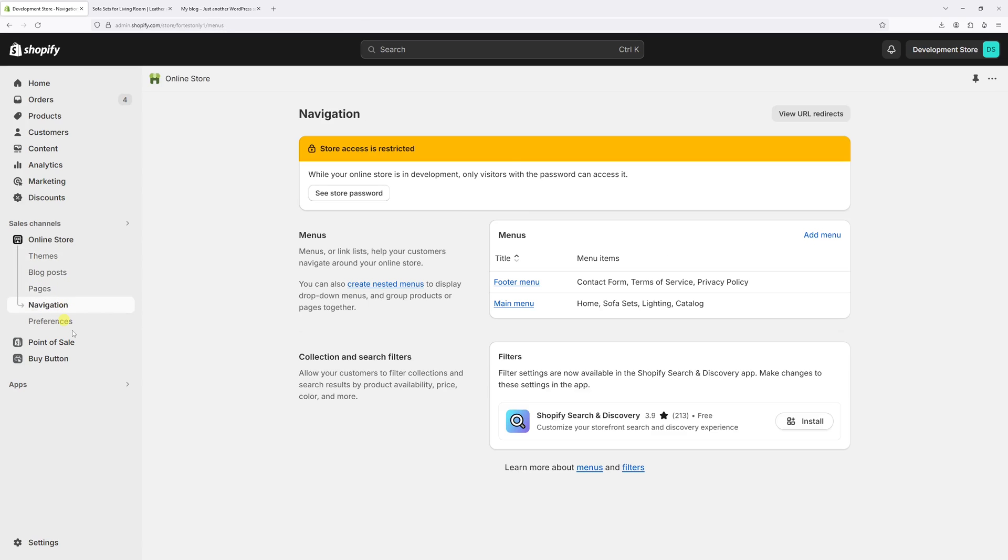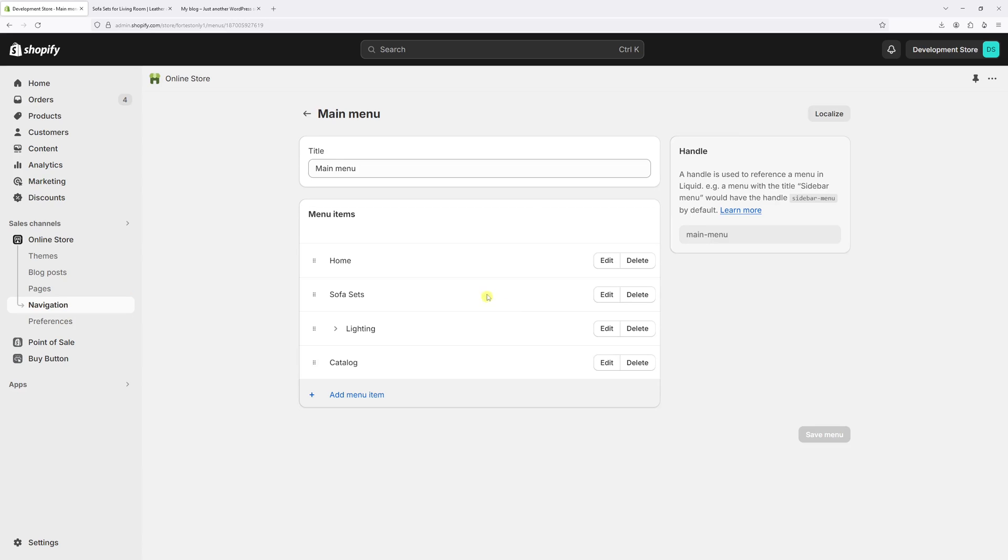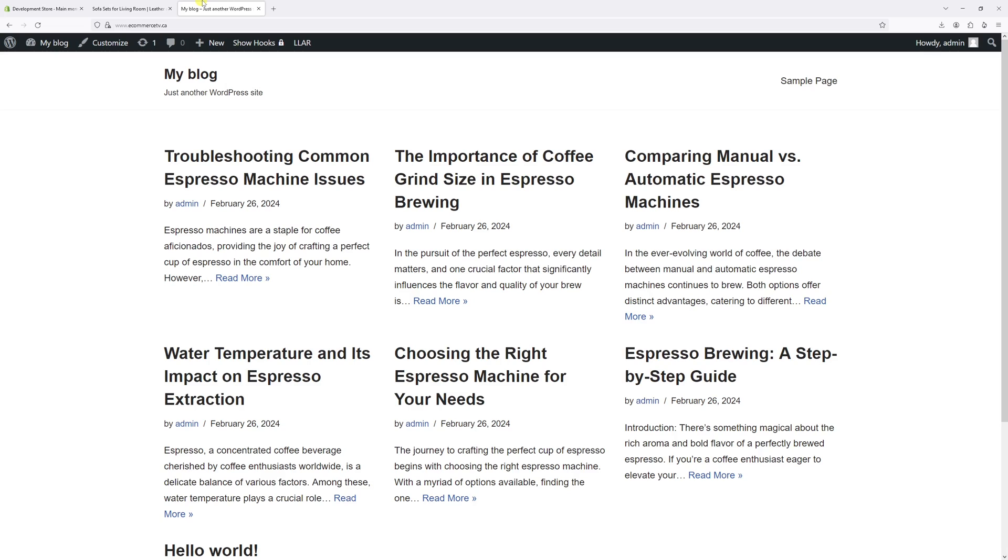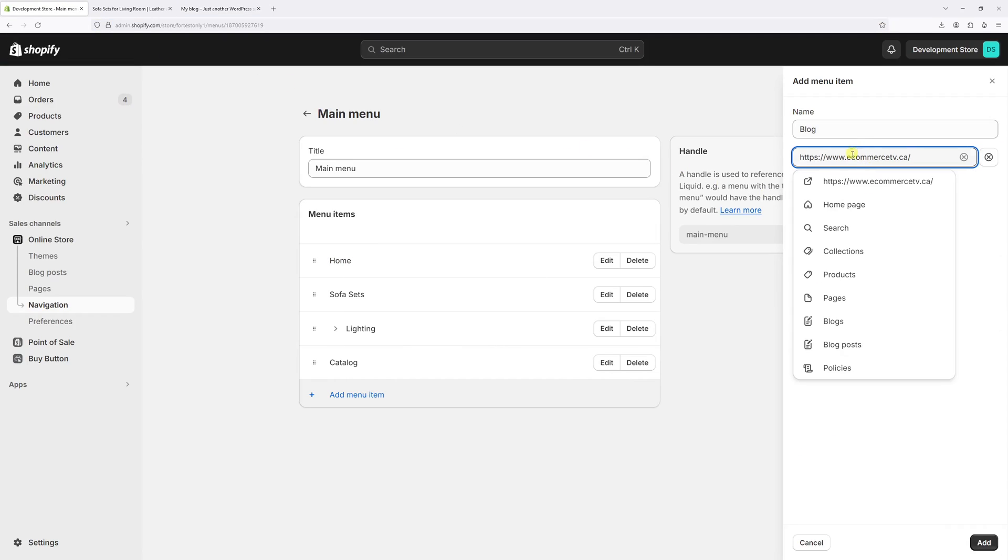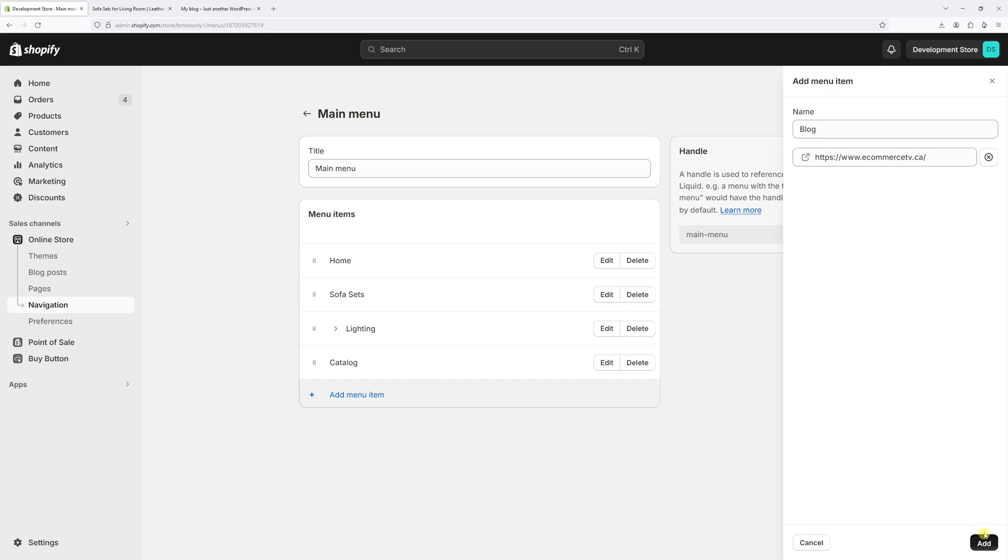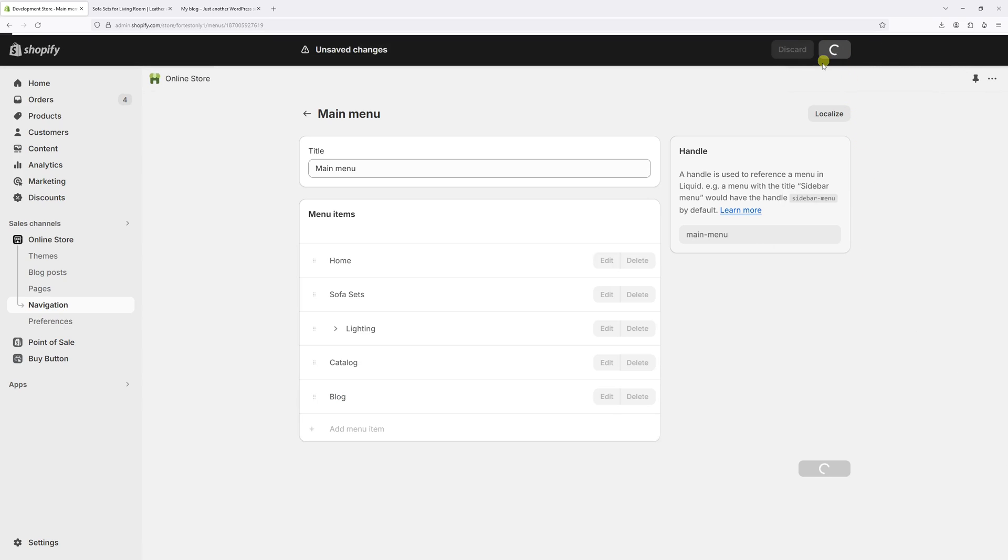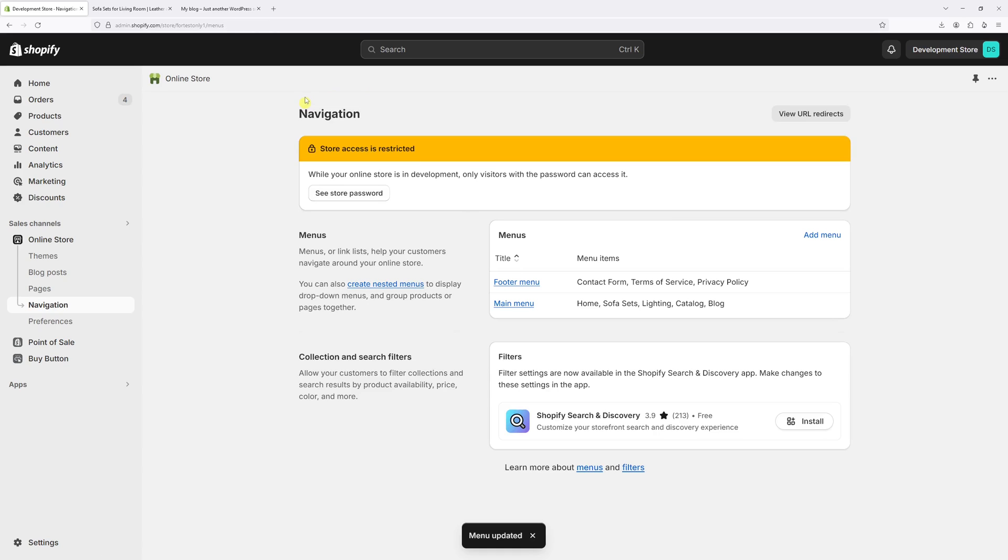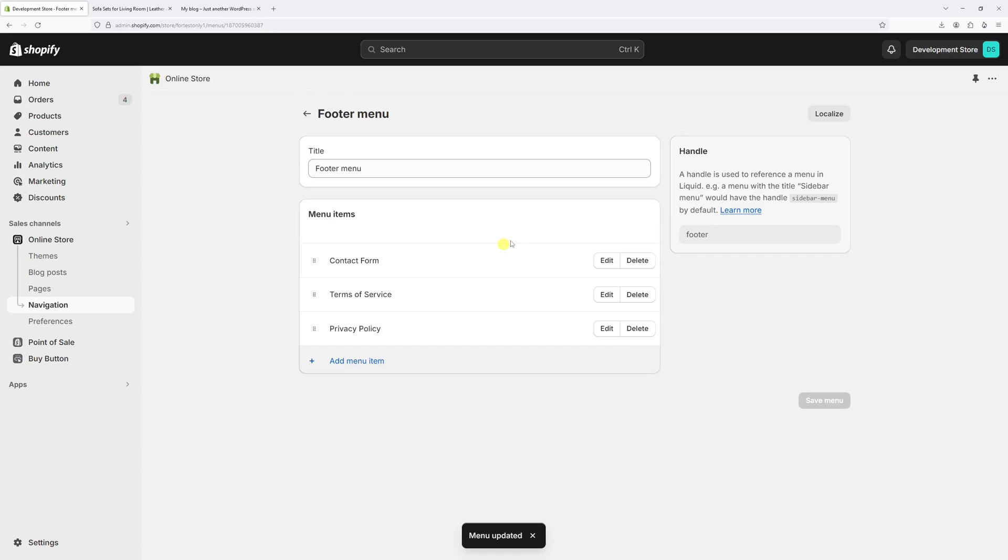First of all, let's add a link to the main menu. Let's open the menu, then click on add menu item, and let's call it blog. Then let's go to my WordPress blog and copy the full URL and paste it right here. Then press add and save.